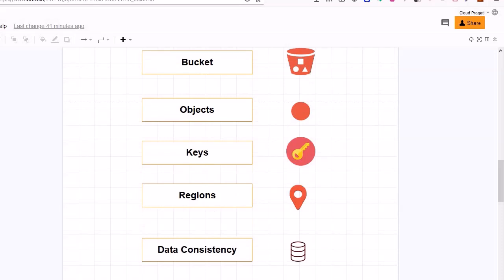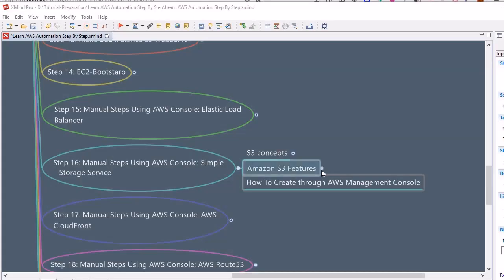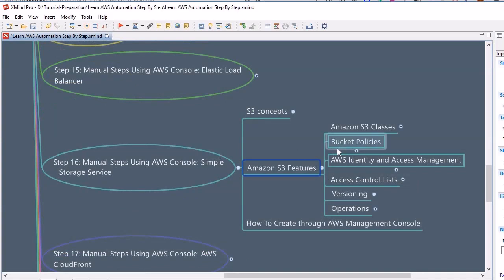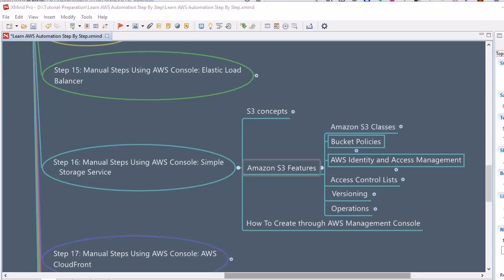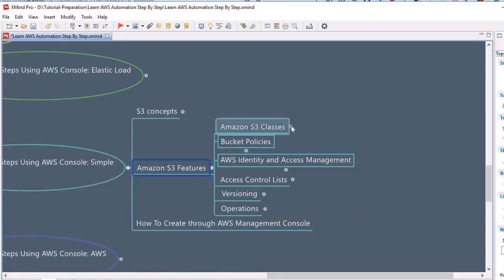Now we will move further and look into some of the features of S3. The features we are going to discuss include Amazon S3 storage classes, bucket policies, AWS Identity and Access Management — which we have already discussed but will revisit from the S3 perspective — access control lists, versioning, and the operations which are supported by AWS S3. First, let's look into the Amazon S3 storage classes.